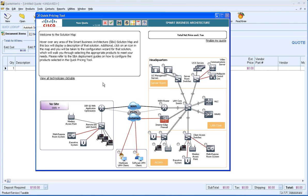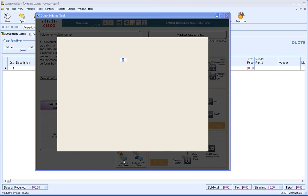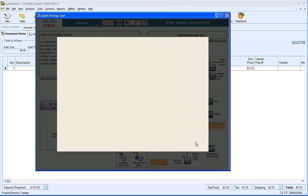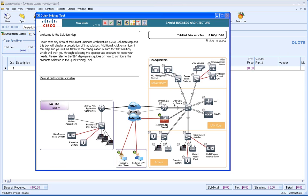So this brings us to the solution map. I'm not going to go through and do a full solution, but we can add some options here for our example. We'll say that we have 50 teleworkers and 65 remote workers. We do not already have that, so we'll go ahead and finish.